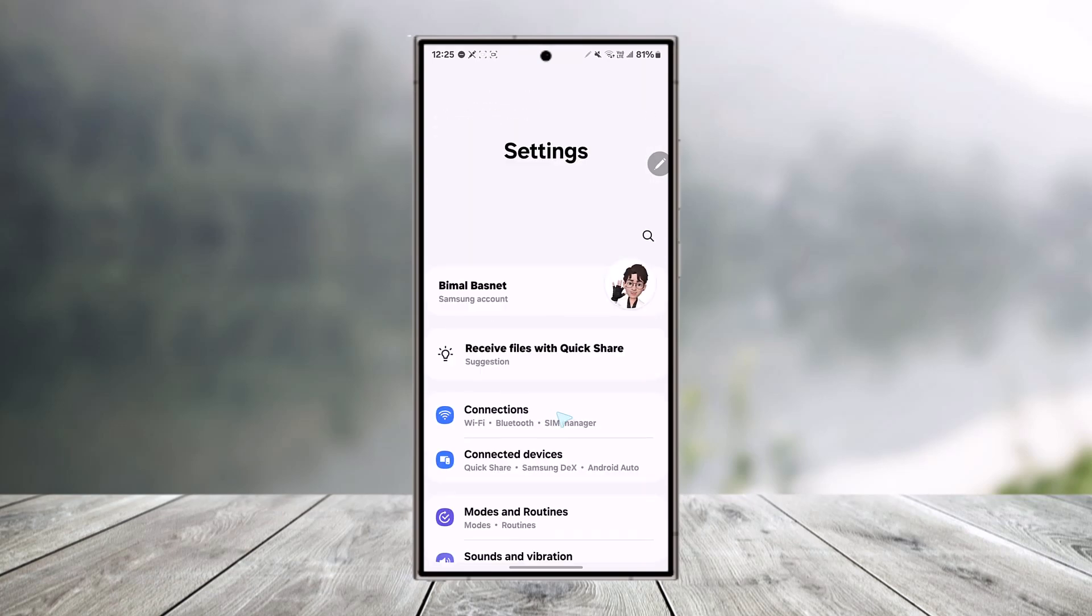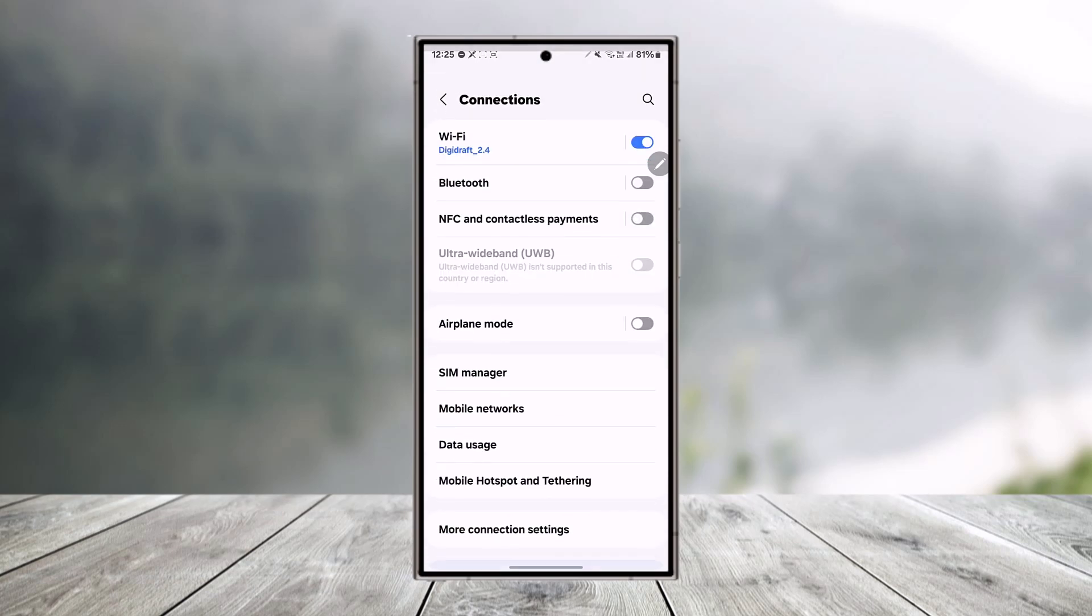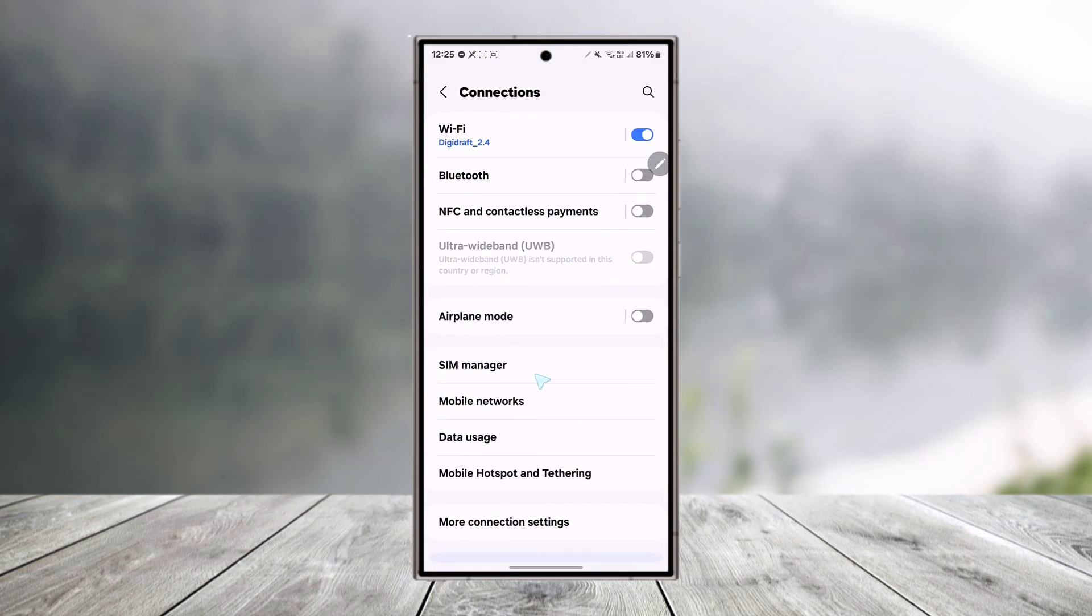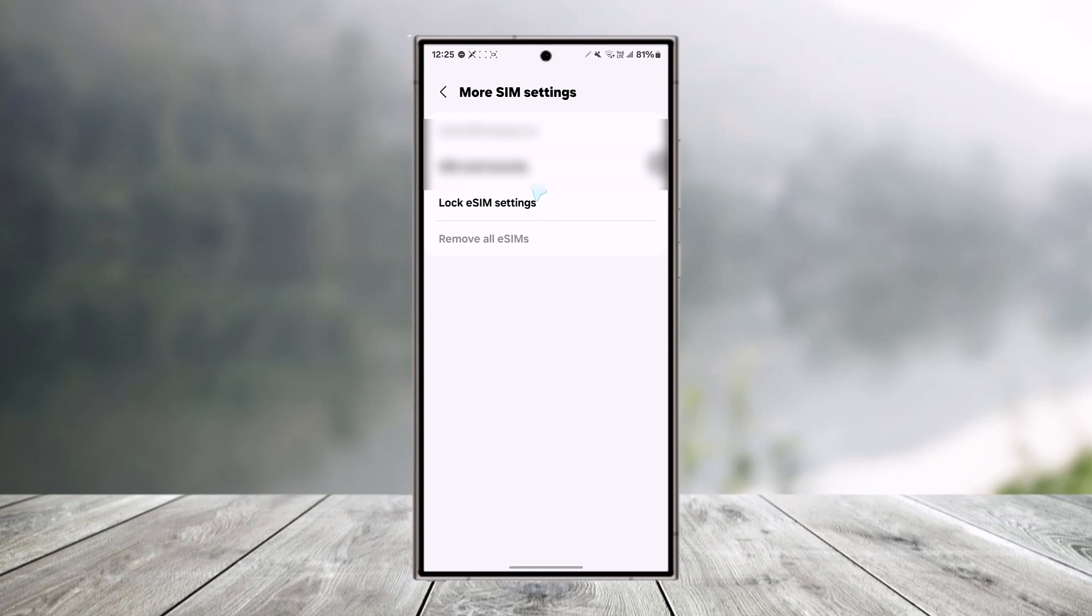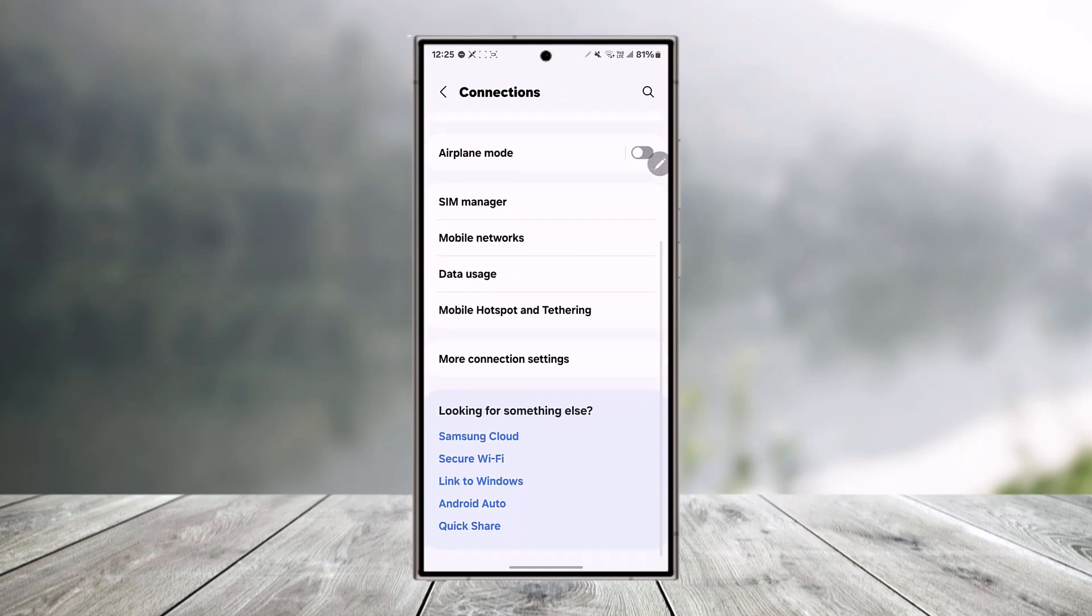Then go to this option called connections. Once you go to connections, here you can go to SIM manager. Under SIM manager, you can tap on more SIM settings and make sure that the SIM security is on.